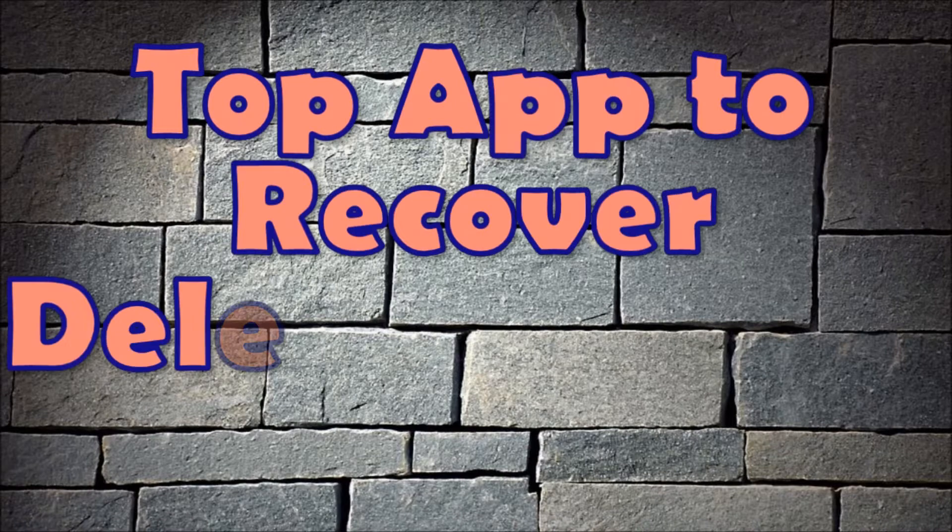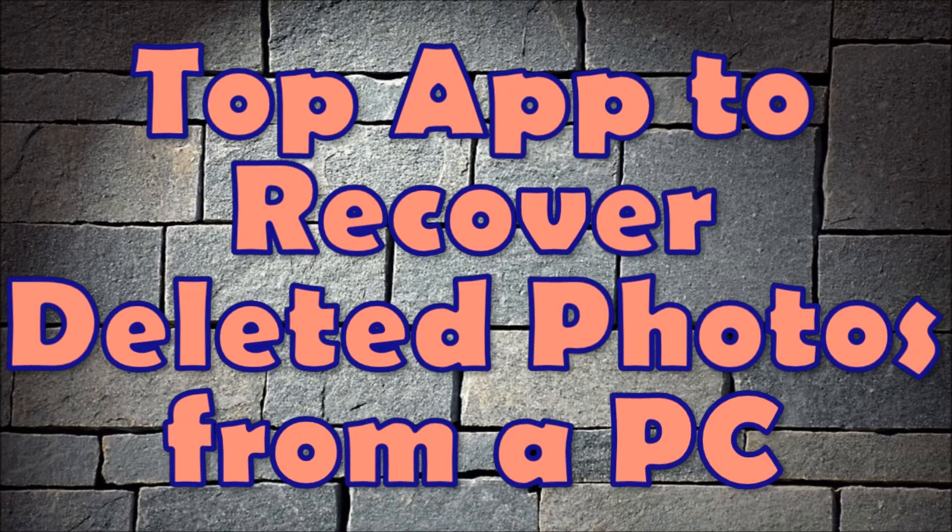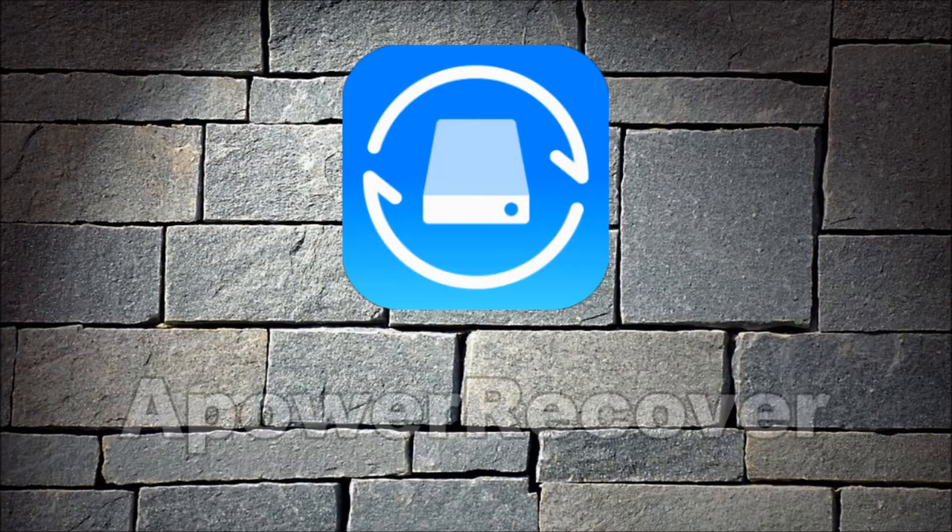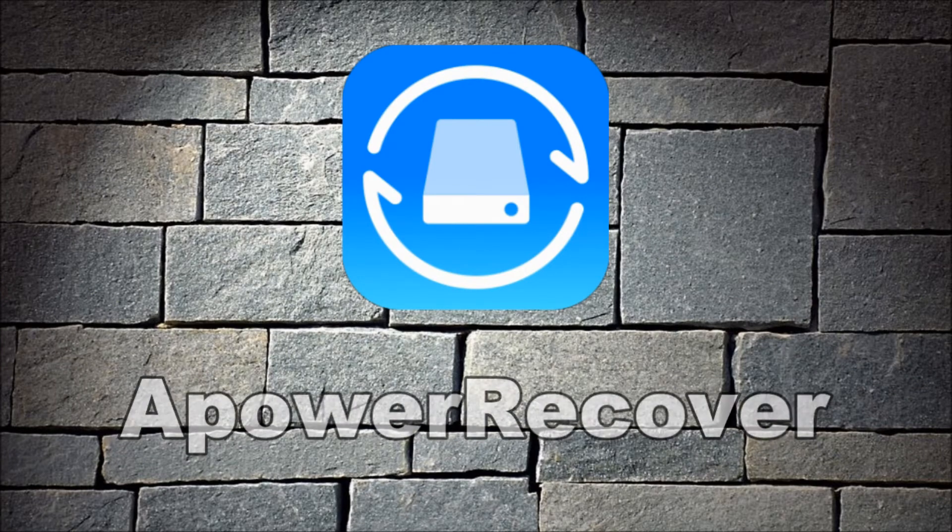Hi guys, today I'll show you the top option to recover deleted photos from a PC, which is ApowerRecover.